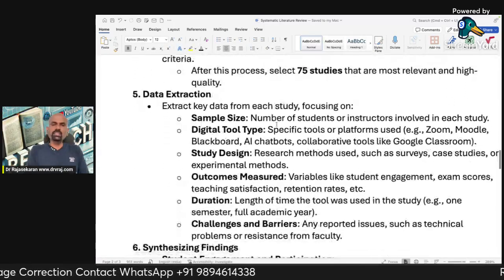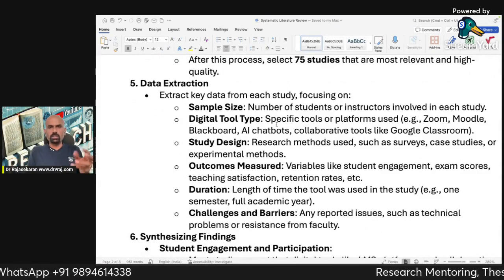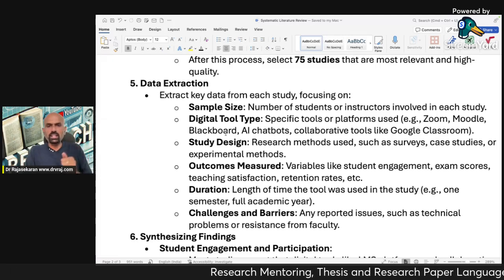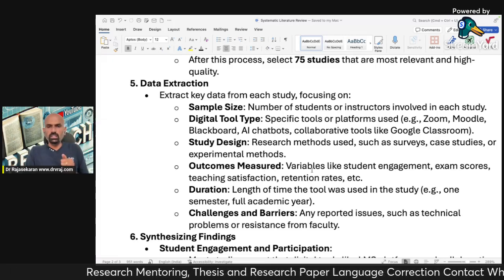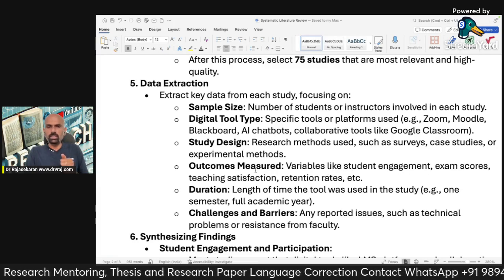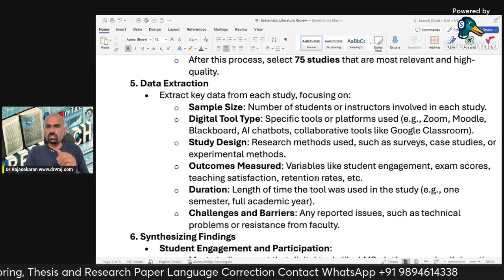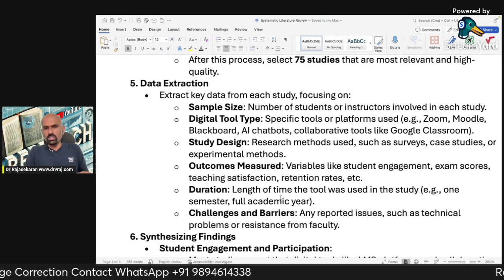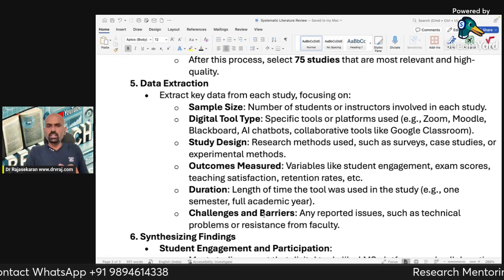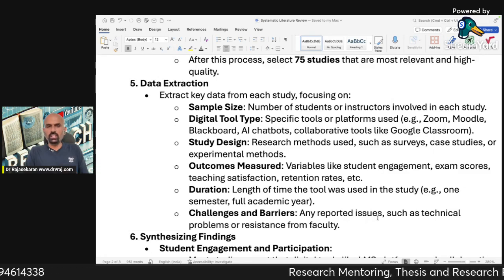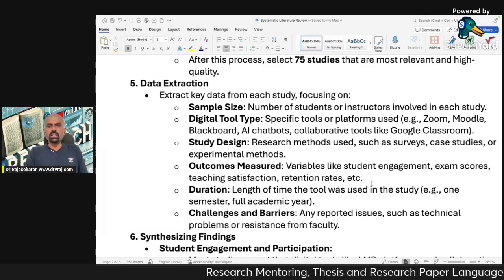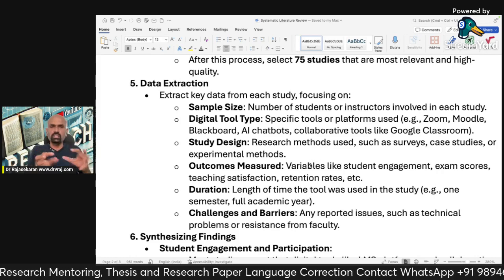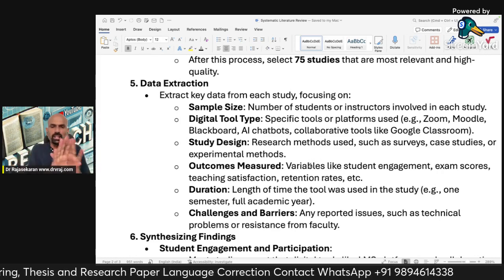Now we are extracting data on five to six parameters: sample size, digital tool type, study design, outcome measured — such as student engagement, exam scores, teaching satisfaction, and retention rate — duration (one semester or a full academic year), and challenges and barriers, such as technical problems or resistance from faculty. Based only on these parameters, we extract the data; we do not analyze the rest.